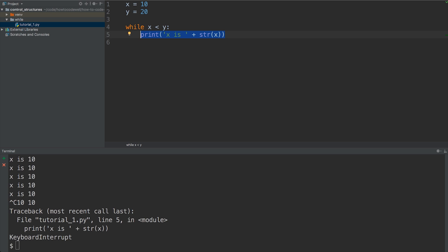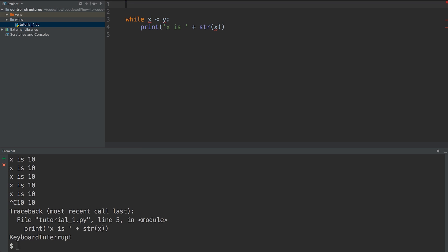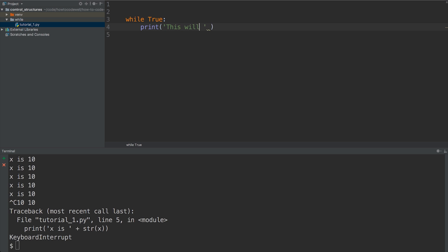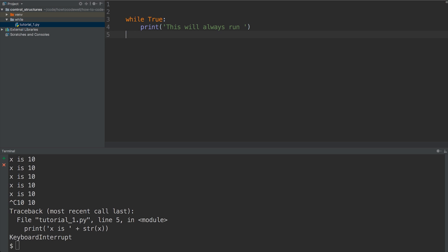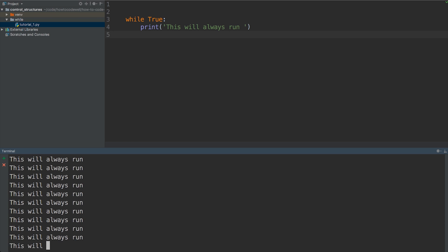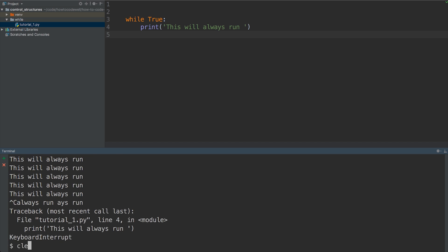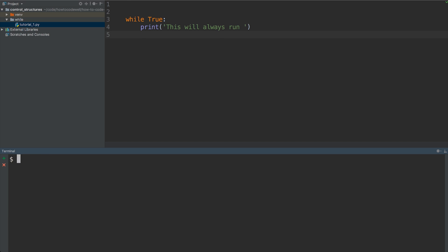We can simplify this by removing the variables and just setting the condition to be True. Let's remove this and change the print to say 'this will always run'. Now let's save that, go to the terminal and run that command again — we get 'this will always run' printing continuously. Let's clear this down and then use Ctrl+Z to put everything back to how it was.